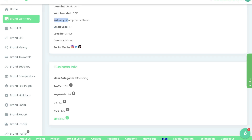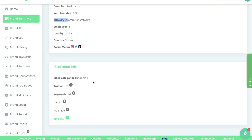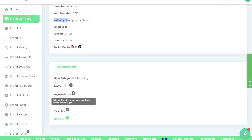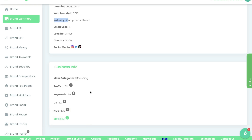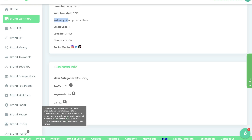If we scroll down below the summary we'll be able to see some business information: the main categories the business is in, the amount of traffic, the estimated number of visitors per month from search engines, ads, and social networks, how many keywords they're ranking for online, and an estimated conversion rate — how many people are actually converting who visit their website.